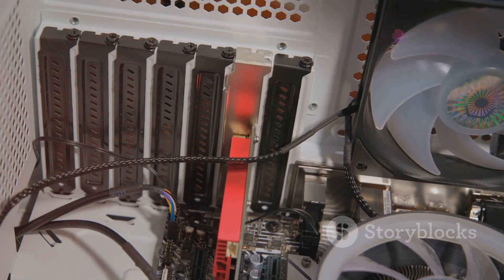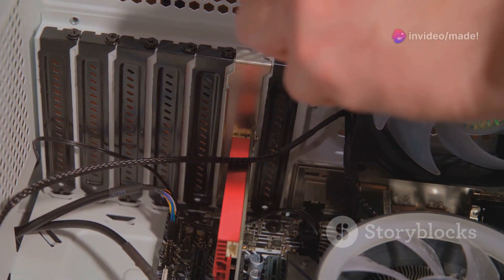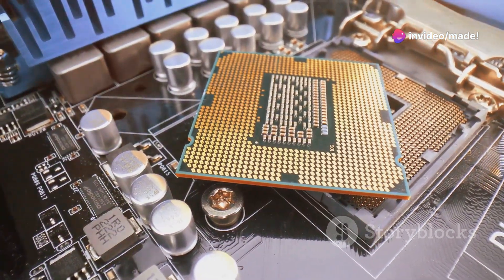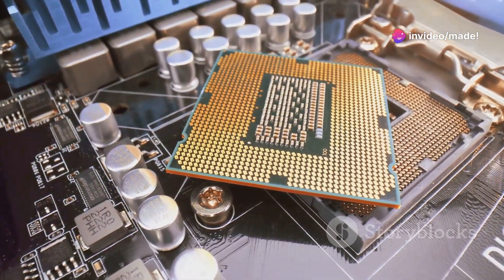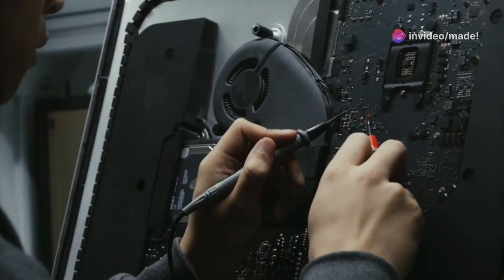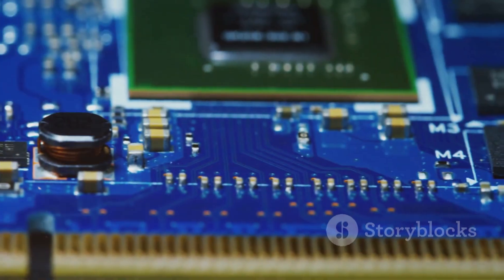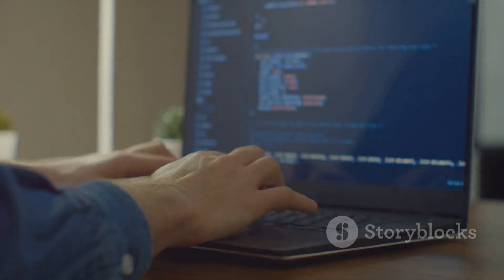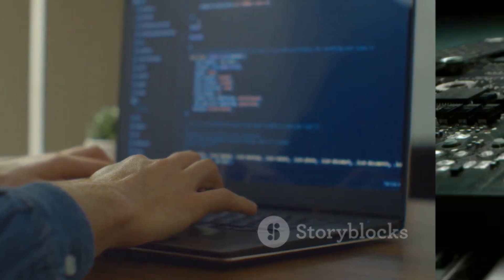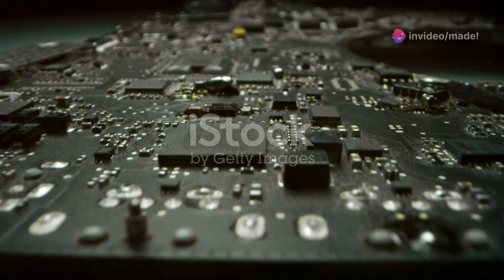First, let's talk about what a computer actually is. At its core, a computer is a machine that processes data. It consists of hardware and software. The hardware includes all the physical parts, while the software is the programs that run on it. Now let's look at the key components that make up a computer.